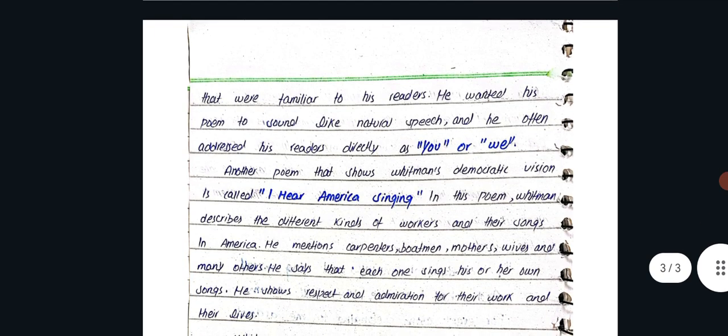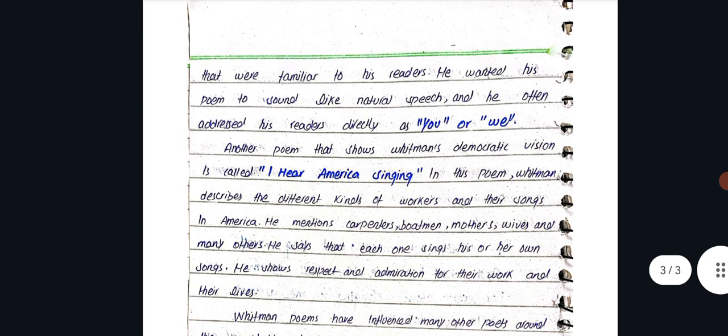Walt Whitman wrote this poem in a new style called Free Verse. This is all you have to read from here. After that, next day.